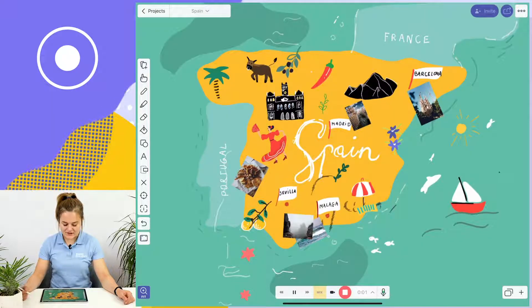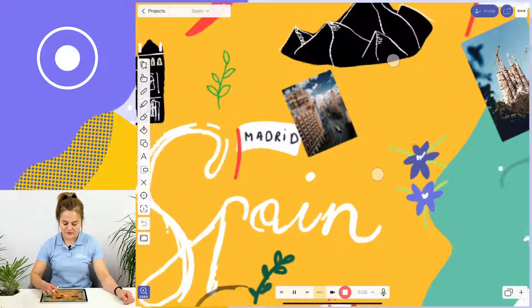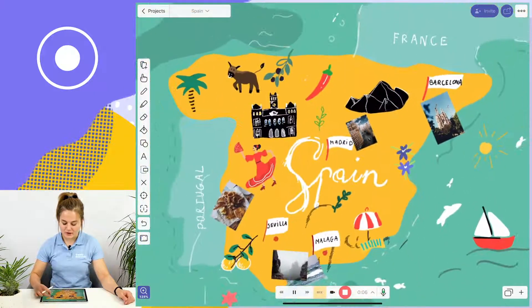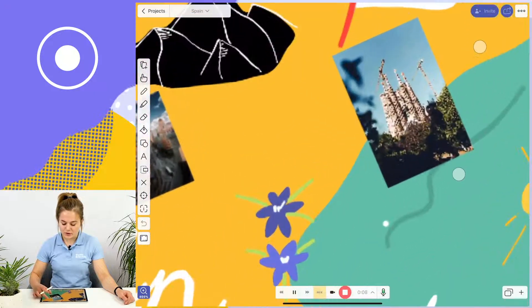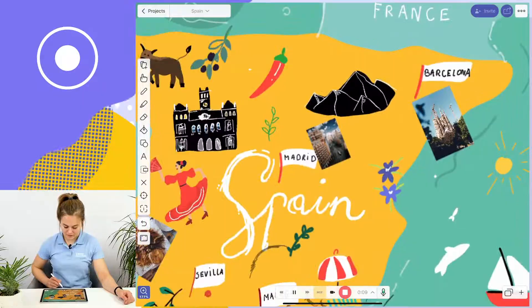Okay class, today we're going to talk about Spain. We're going to talk about Madrid, the capital of Spain, and Barcelona, home of Sagrada Familia.